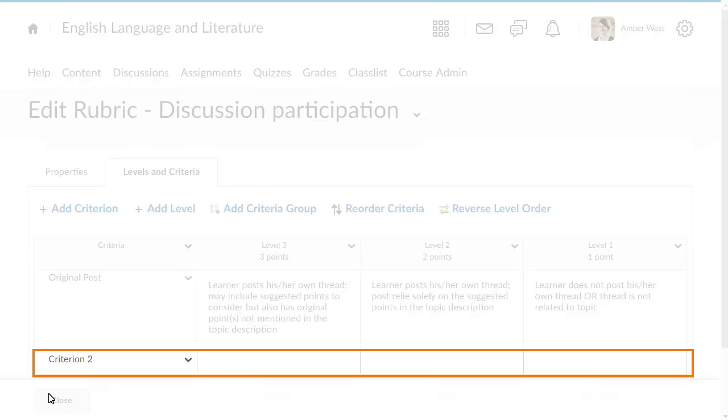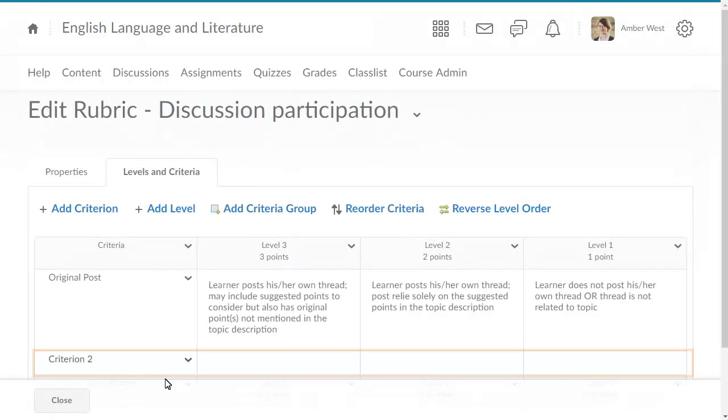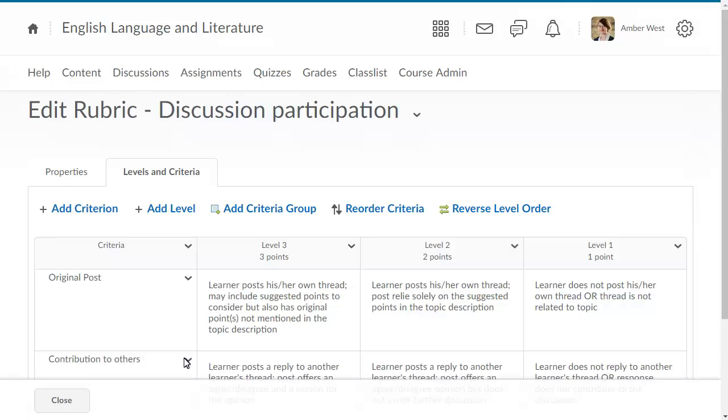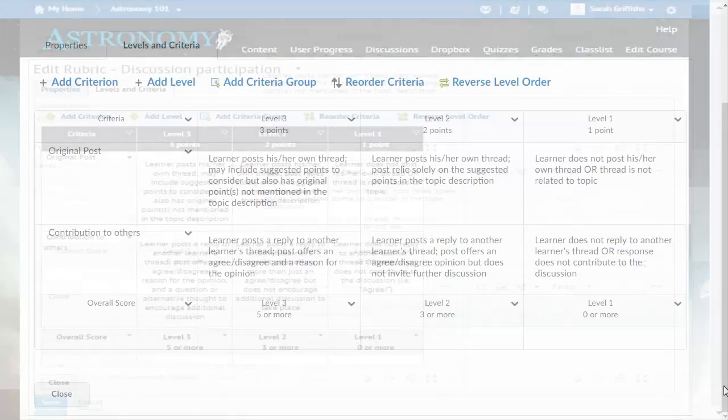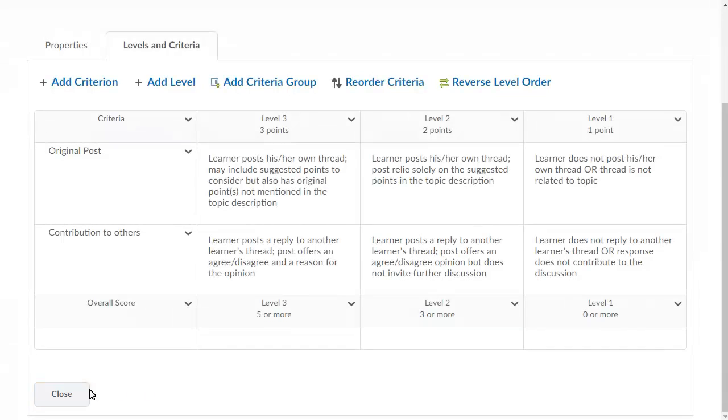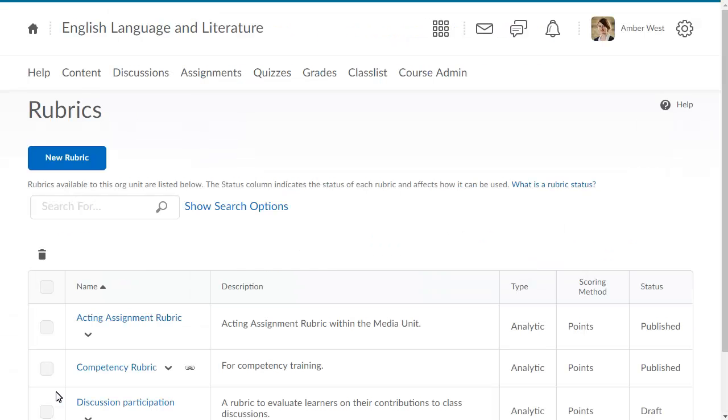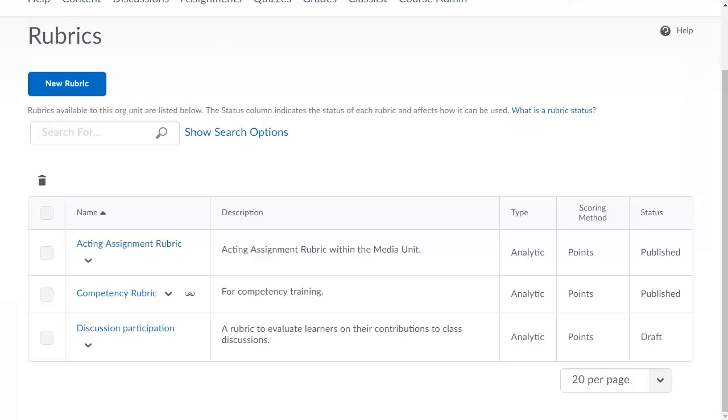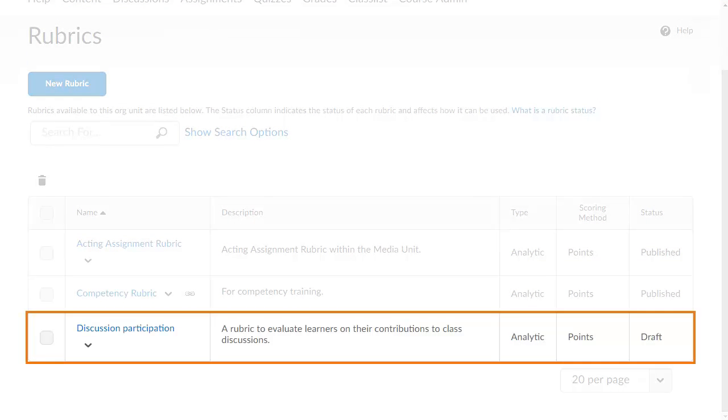Edit the remaining criteria in the rubric. When you are finished editing your rubric, click Close. Your newly created rubric displays in the list on the Rubrics page.